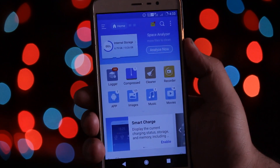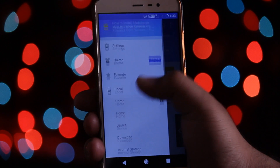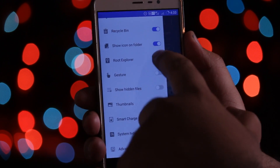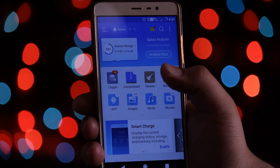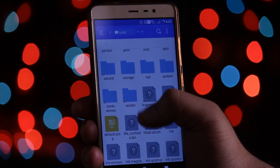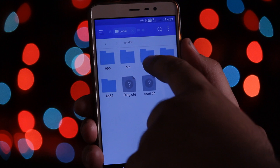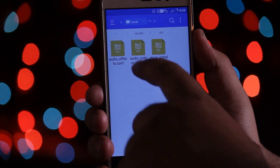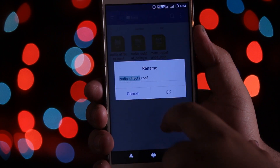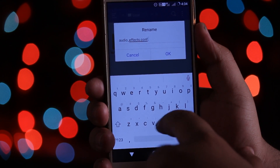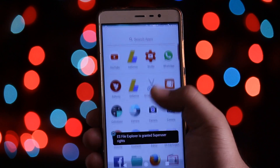Once your phone is rebooted, open ES File Explorer. Swipe left and enable the Root Explorer. Now go to Local, Device, Vendor, ETC. Here you will find some files. Select the first audio effects file and rename it — add .bak at the end.